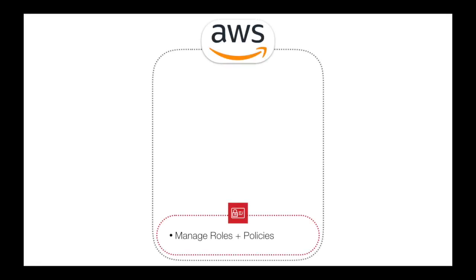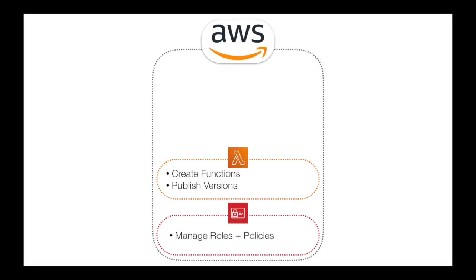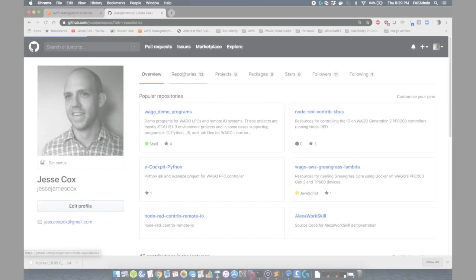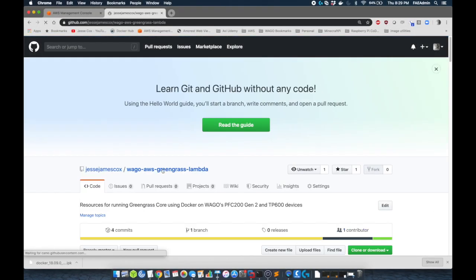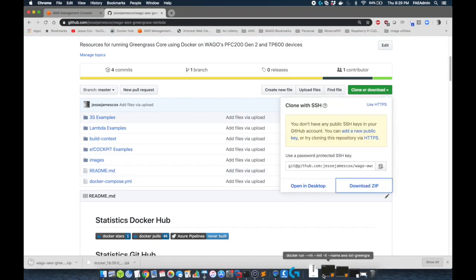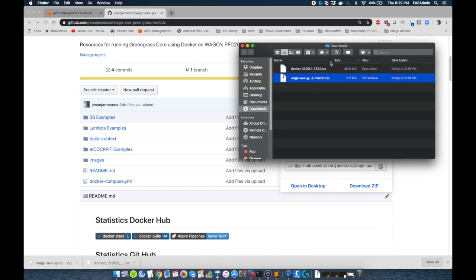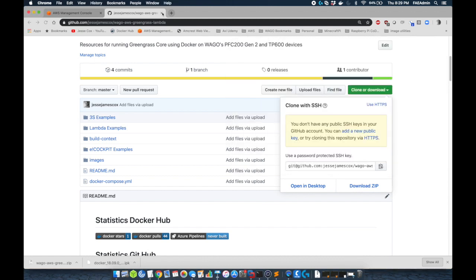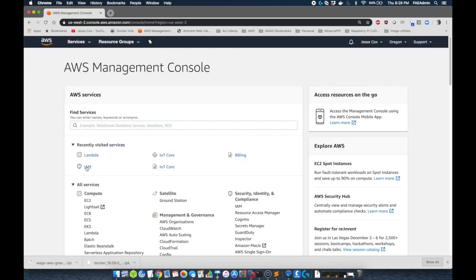Now we're going to go to Lambda and we're going to create our Lambda functions. If you navigate to my GitHub in the link below, you can download the content for this project. We're going to download and extract this into my downloads folder. Then we're going to go to the AWS management console and select Lambda.